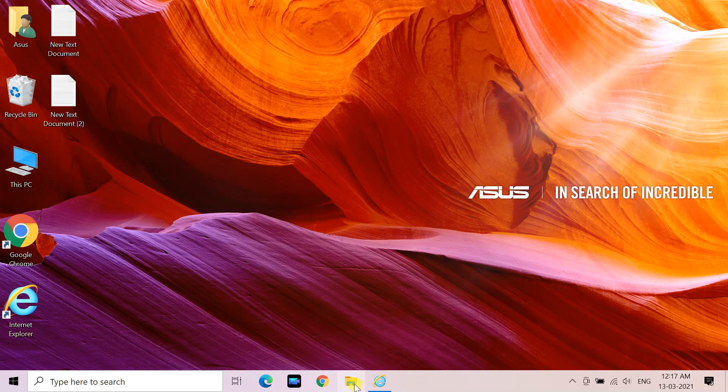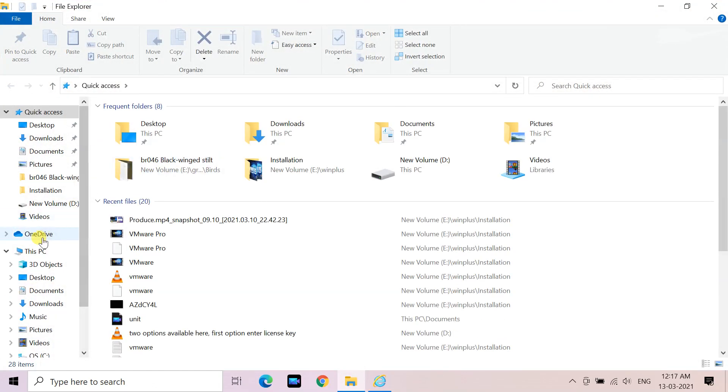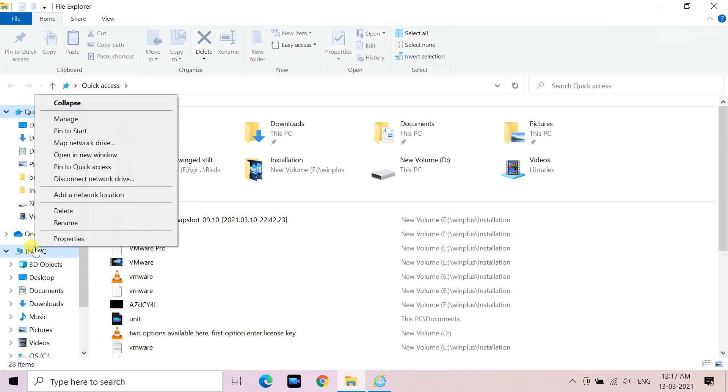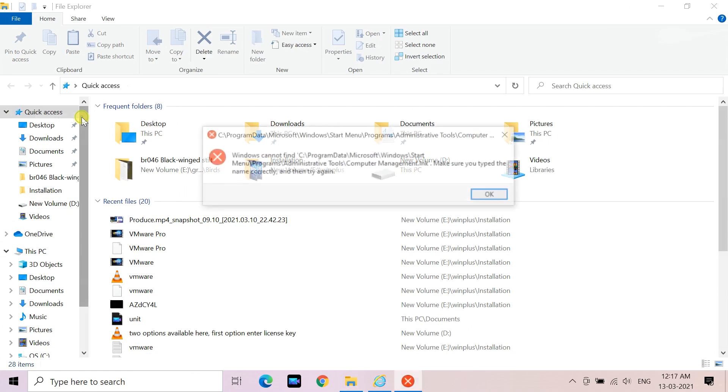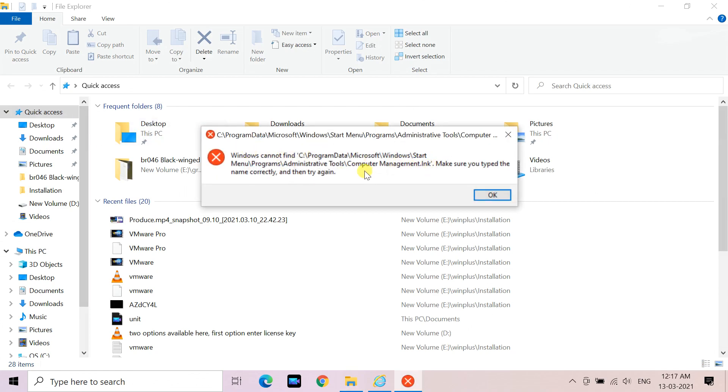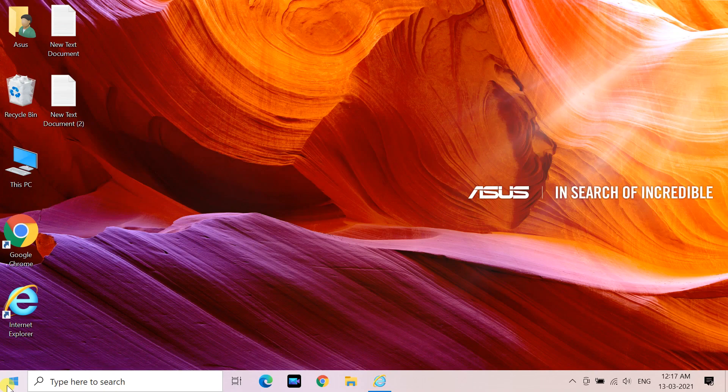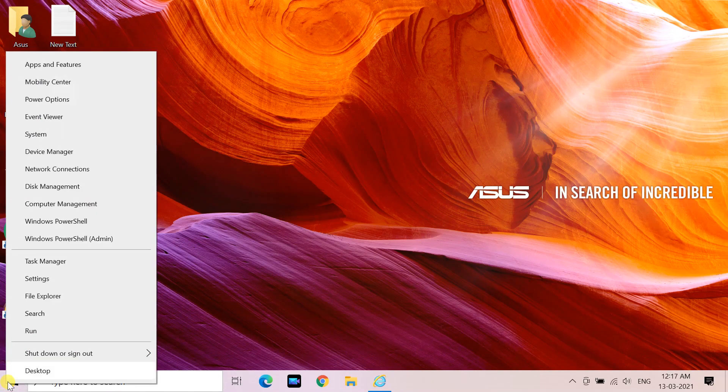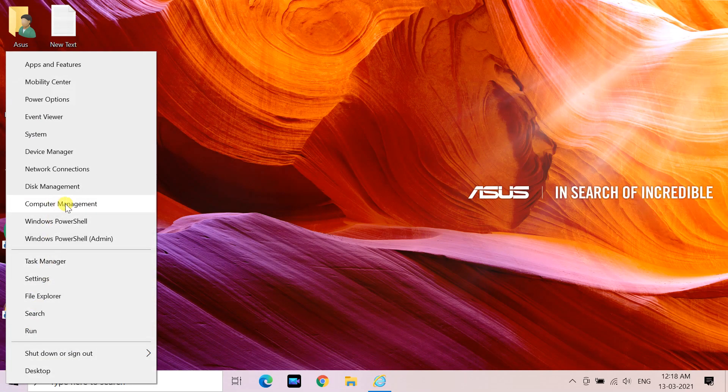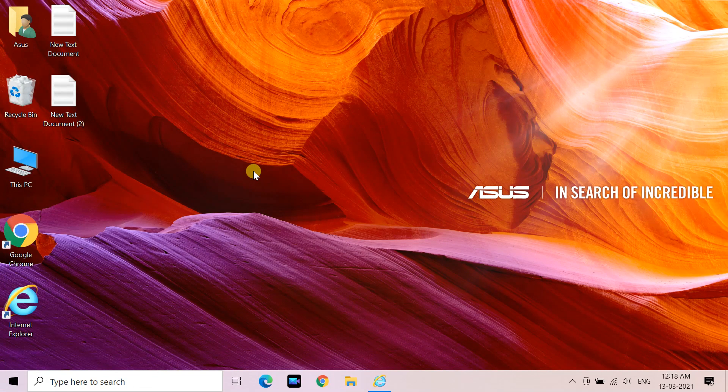When manage is opened by right-clicking on This PC, this error will appear. If you open Computer Management by right-clicking on start button, Computer Management will open.